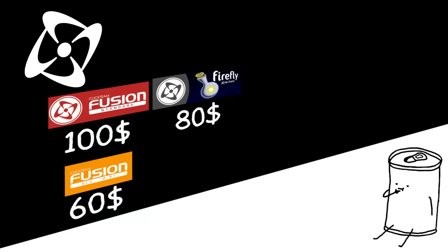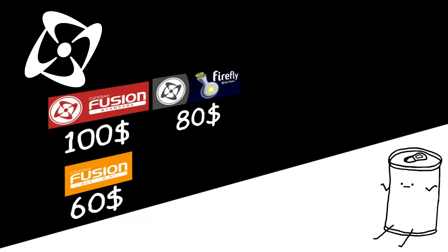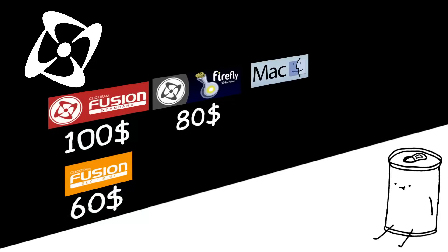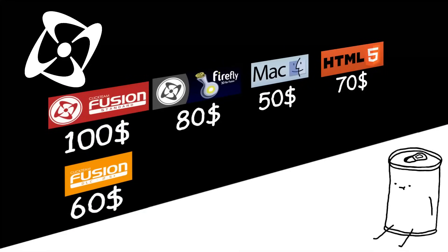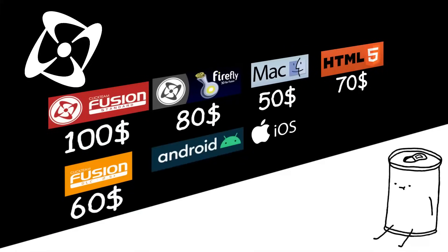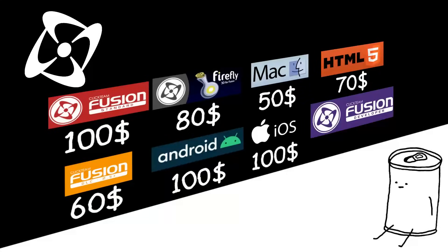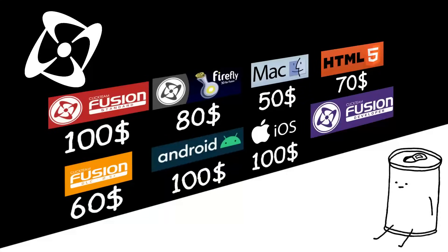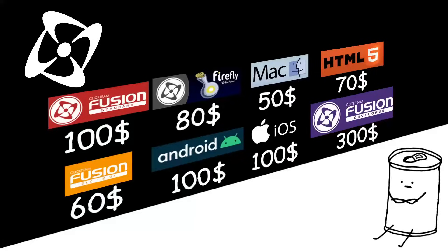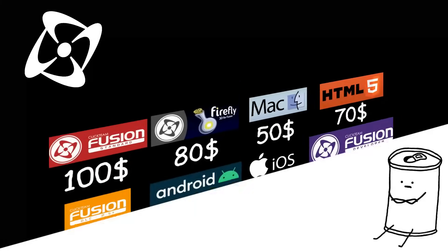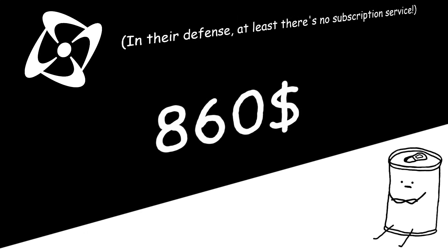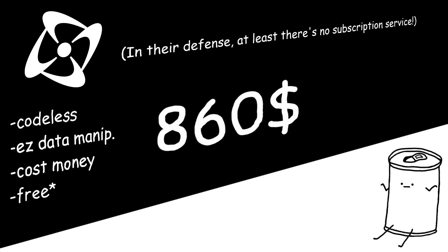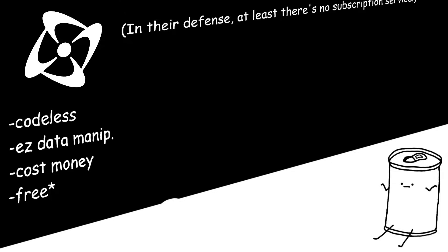Well, better pay up, pal. Mac exporter, $50. Web page exporter, $70. Android and iOS exporter, $100. Each. Developer upgrade, $300. If you want the full complete Clickteam experience, it'll cost you $860. There is a free version you can use forever, but it's very limited.